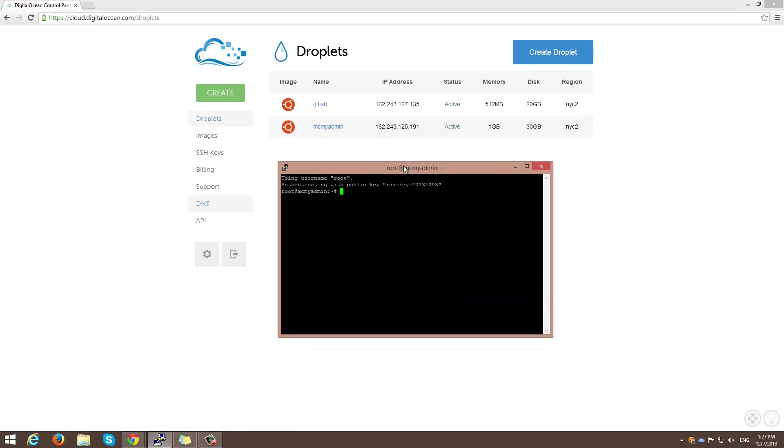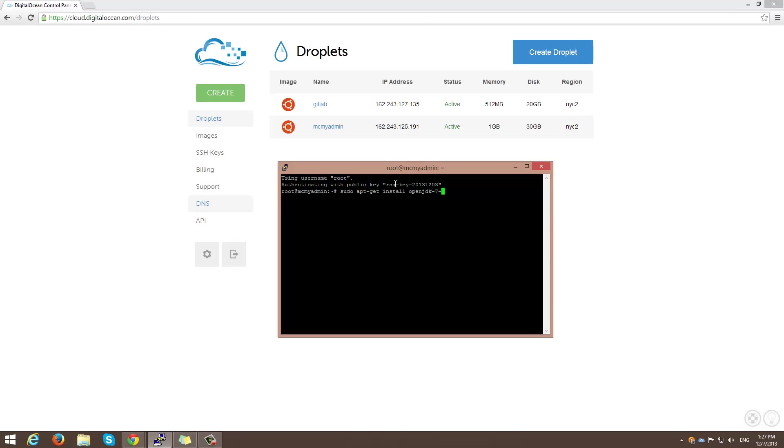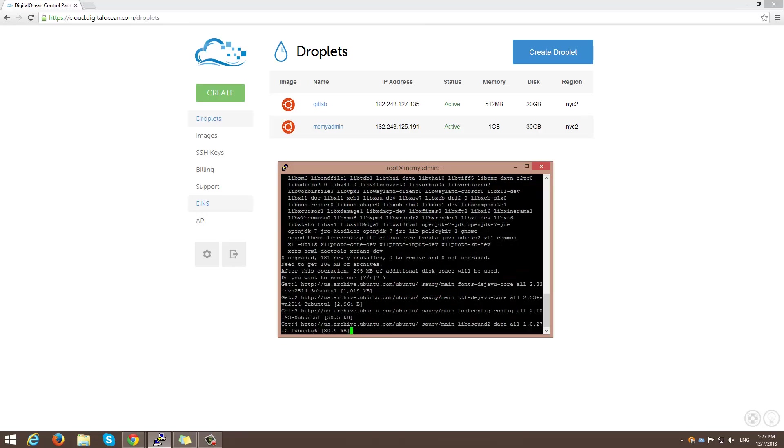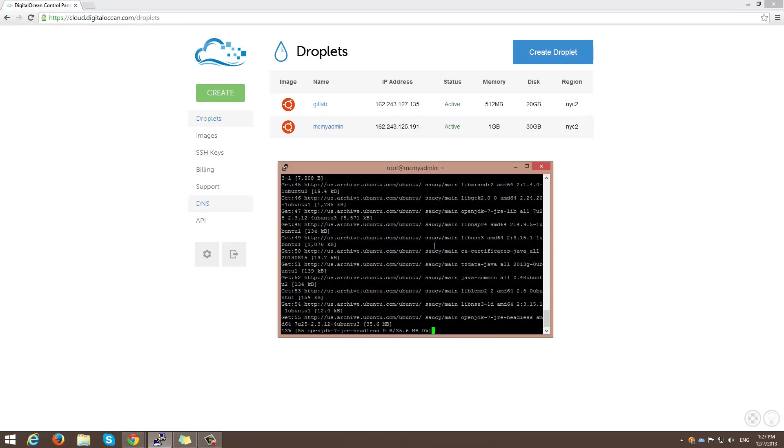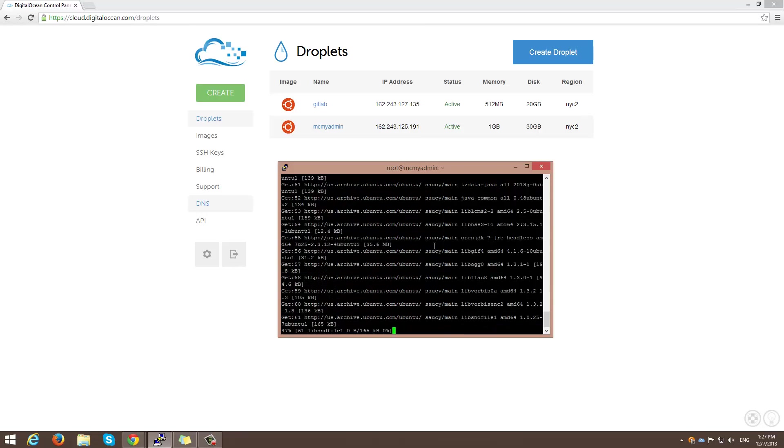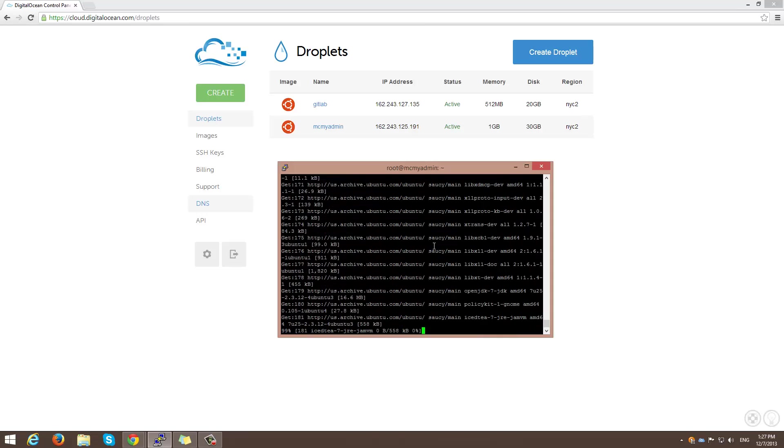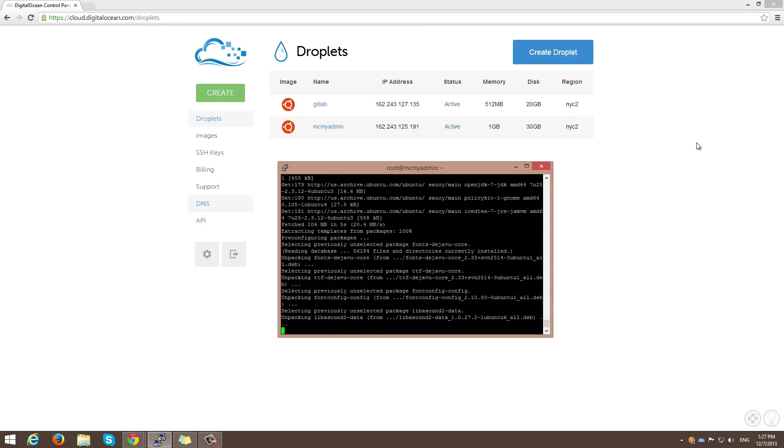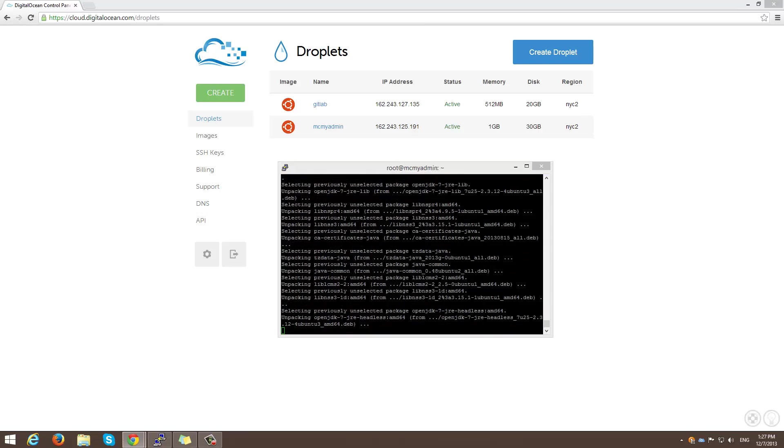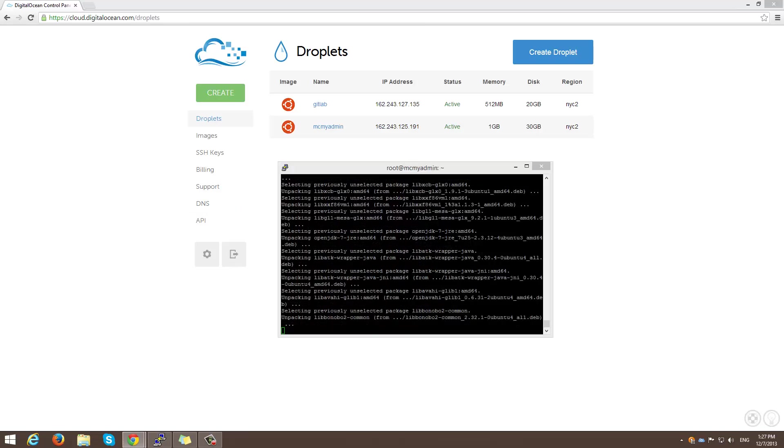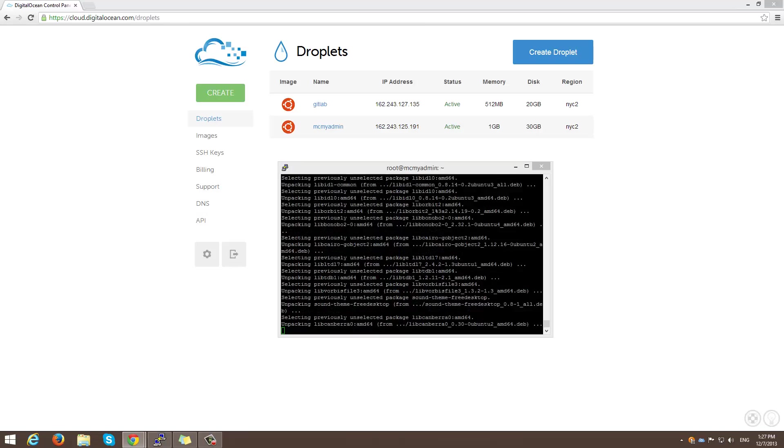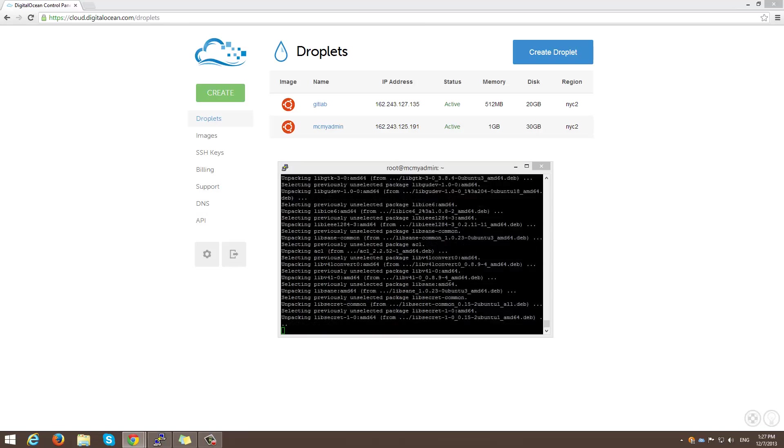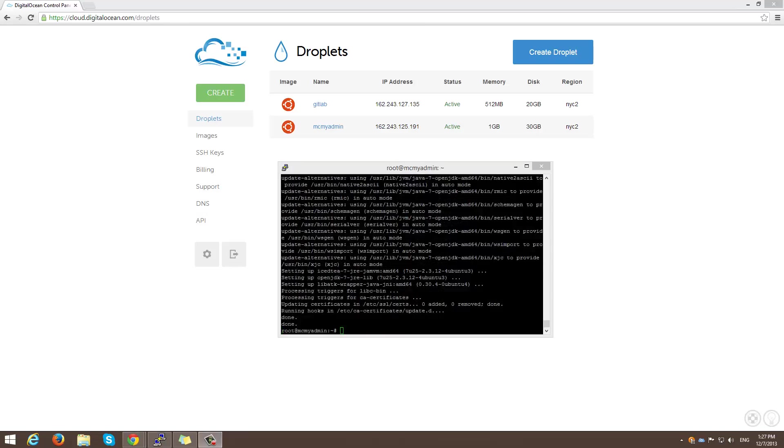So I'm going to go ahead and start out by installing openjdk. So in order to do that, I'm going to do sudo apt-get install openjdk-7-jdk. And you go ahead and proceed, yeah? I'm going to go ahead and pause this while this is doing all this. Alright, that has been finished.